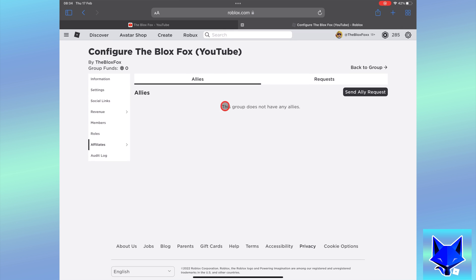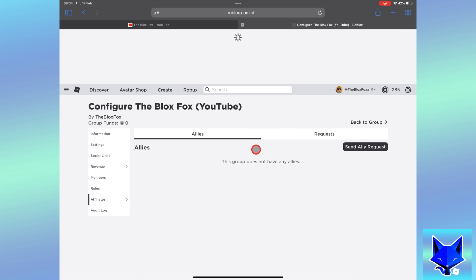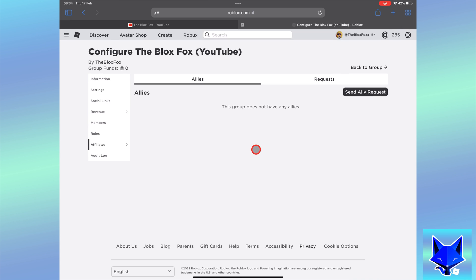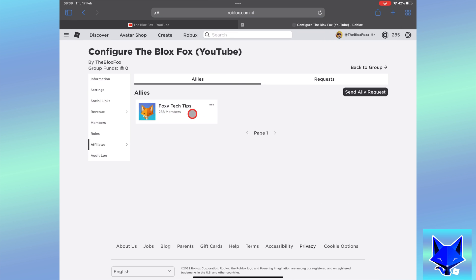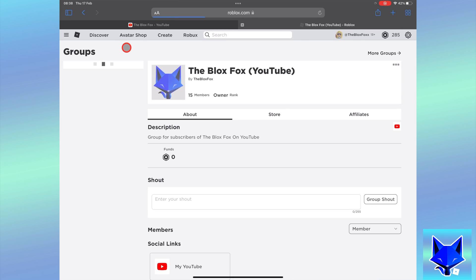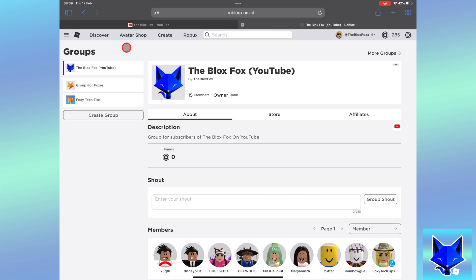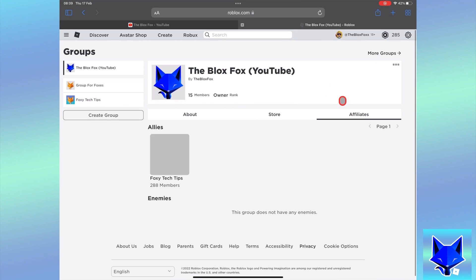This will send a request to that group admin to become an ally. If they accept it, they will officially become an ally of your group. You will know they have accepted when their group appears in your allies section.